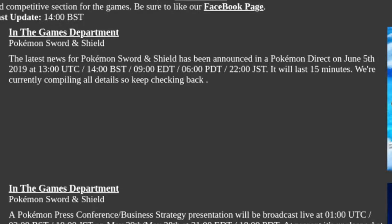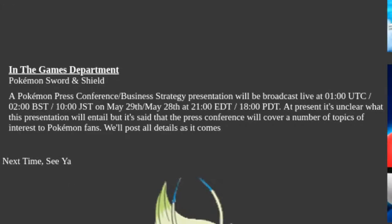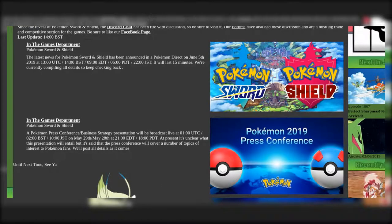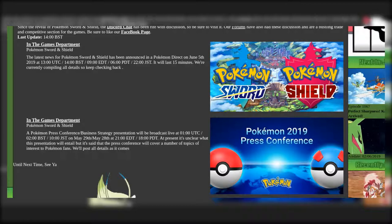And there will be a Pokemon press conference slash business strategy presentation tomorrow, the 28th. And I don't want to go into much of what I'm hoping to see, but I'm going to see a new evolution. I'm hoping to see everything that I want in the Pokemon game.